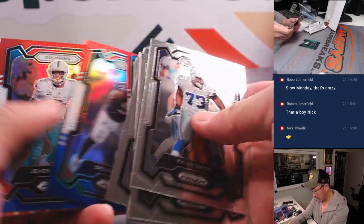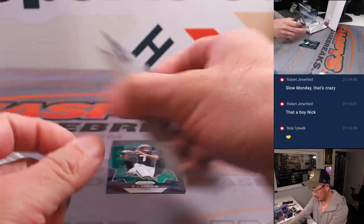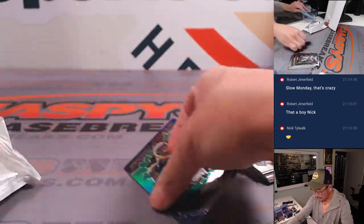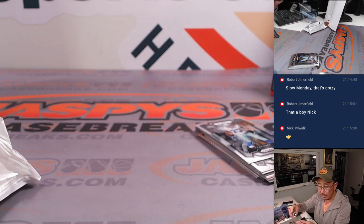Nice C.J. Stroud. Prism break. We'll take that. That green parallel.